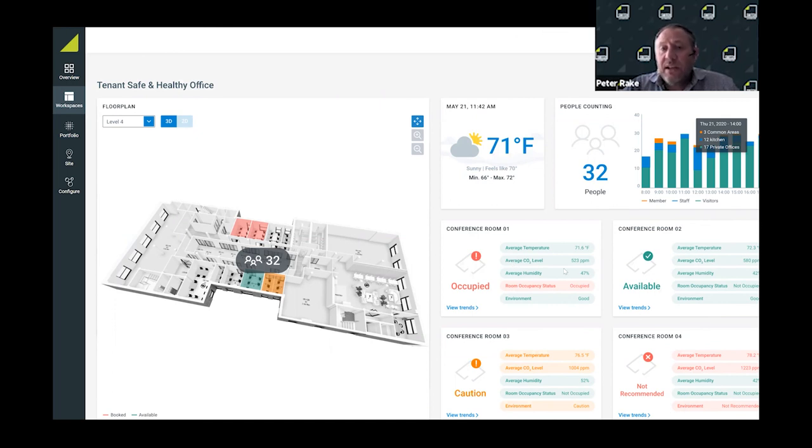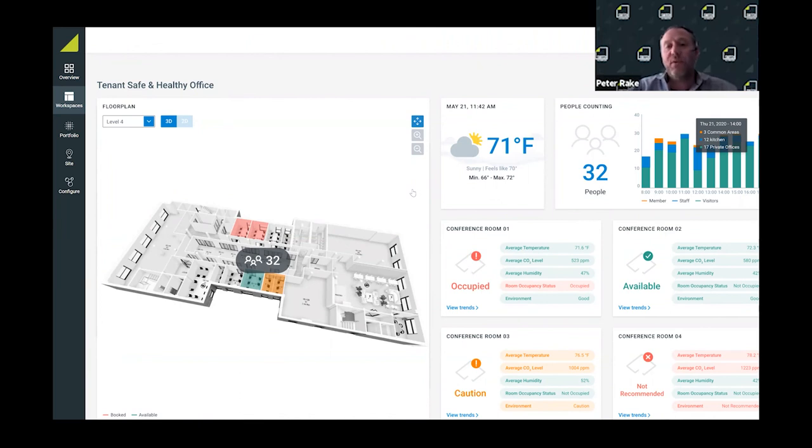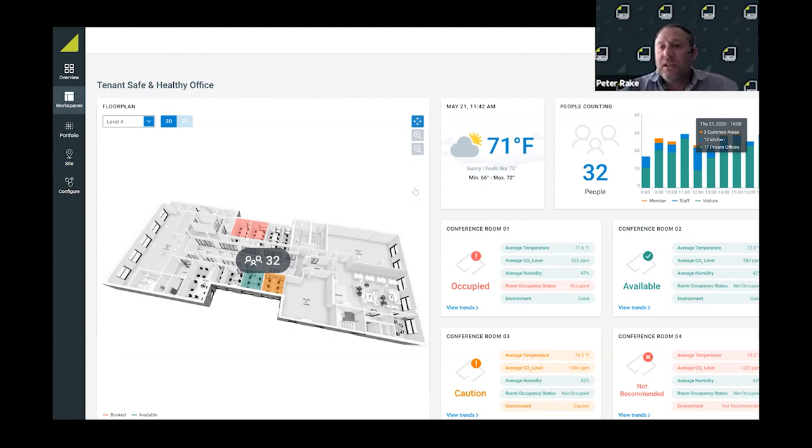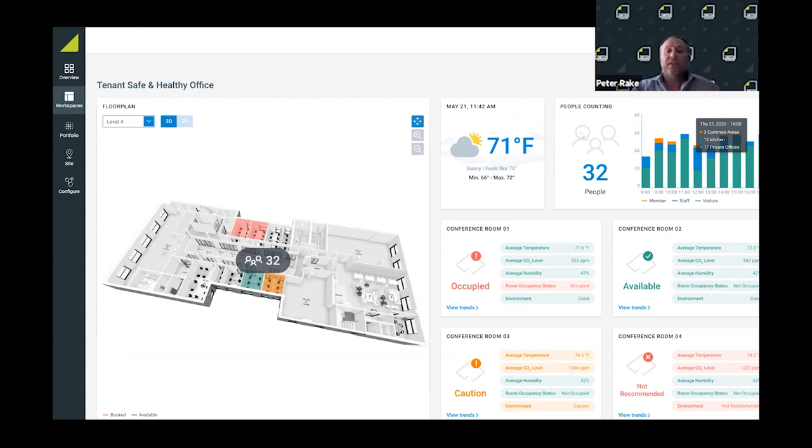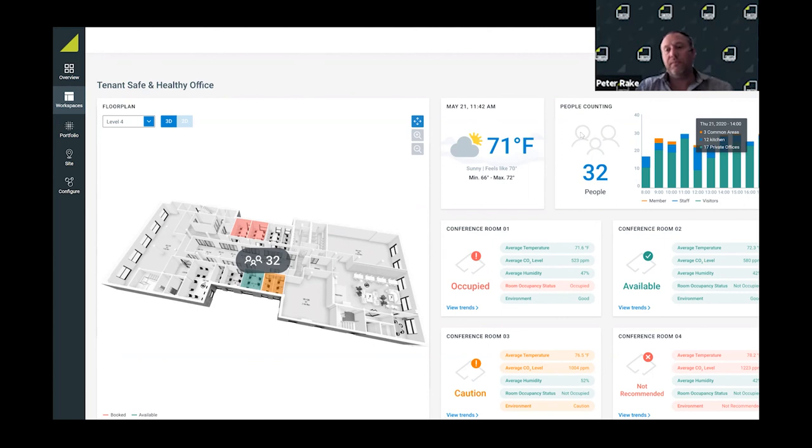This was at the front foyer reception area of the building where people could come in and immediately know whether rooms were pre-booked or whether they were safe to go into. We also integrated with wireless access points from Cisco so we could appreciate density of people - not so much people counting but density of people in areas that were connected to the individual wireless access points.